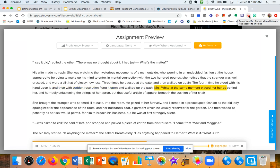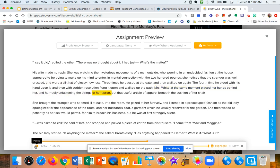Mrs. White, at the same moment, placed her hands behind her and, hurriedly unfastening the strings of her apron, put that useful article of apparel beneath the cushion of her chair.